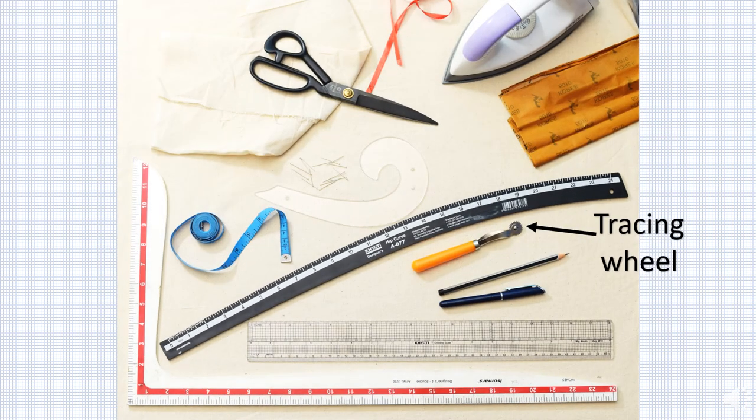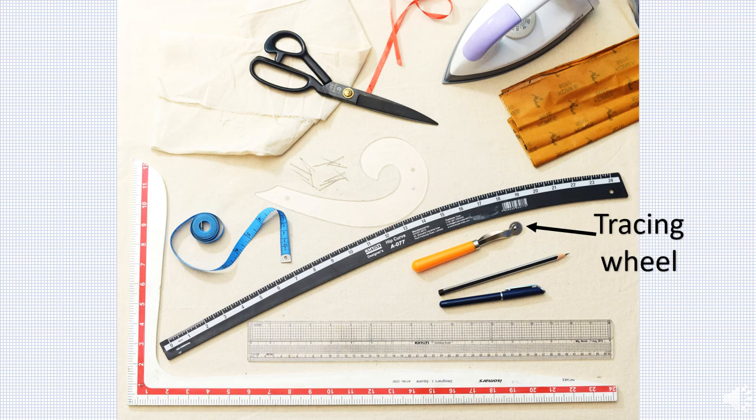Tracing wheels are of two types. This one shown in picture has small spikes and is used to transfer fabric pattern to paper. The other one is blunt and used on carbon paper.